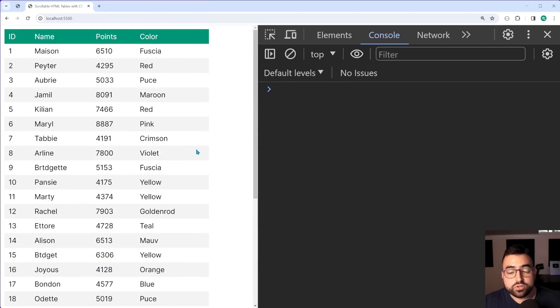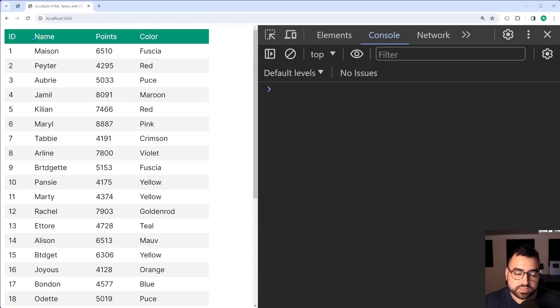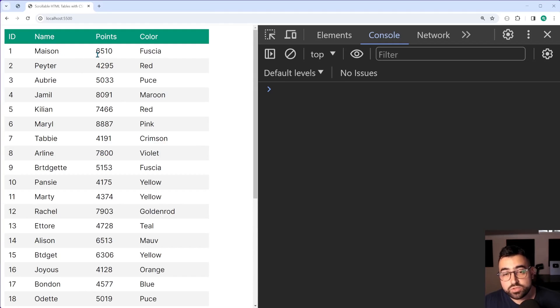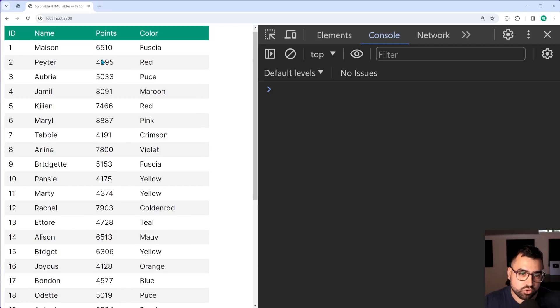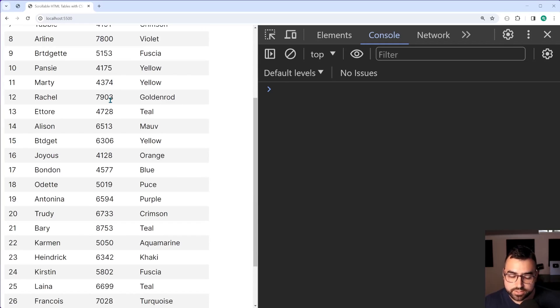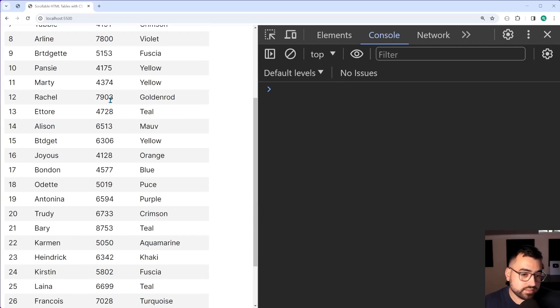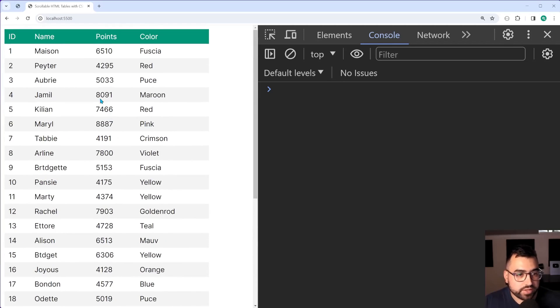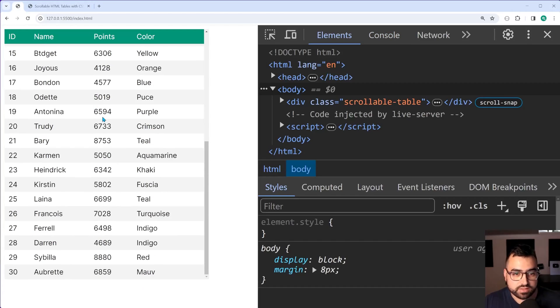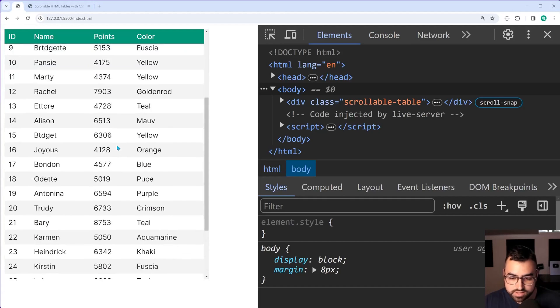Just quickly if you only care about the floating table header I've got a video dedicated to that one which I'm going to be leaving in the top right corner of this video. So let's jump into VS Code, I'm going to show you how to achieve this right here.